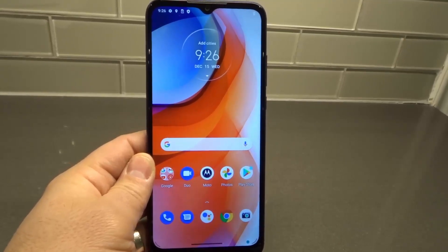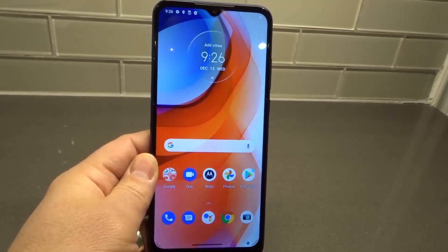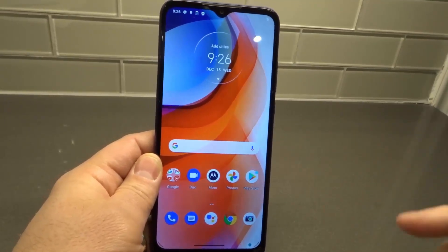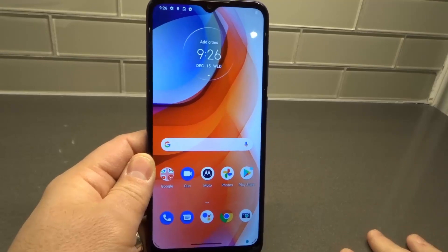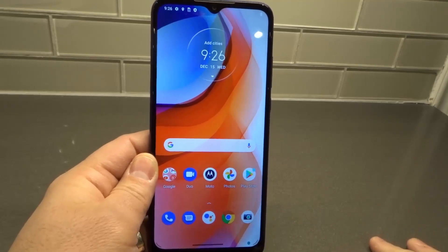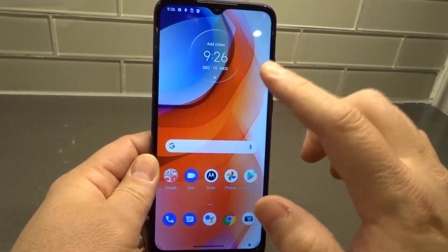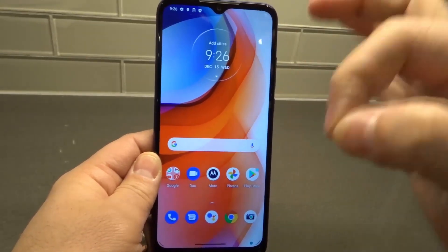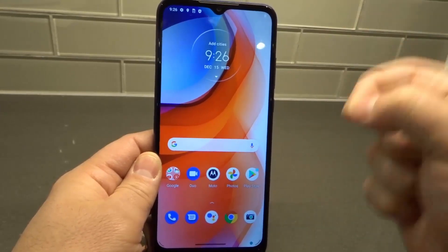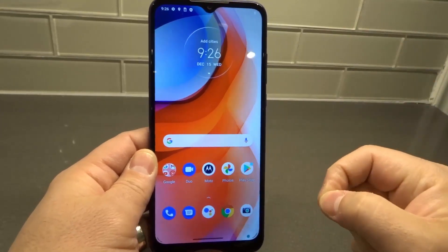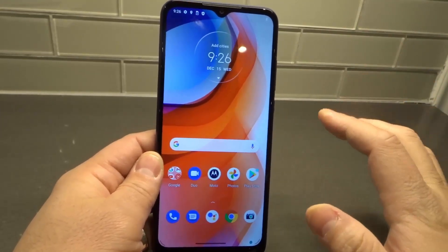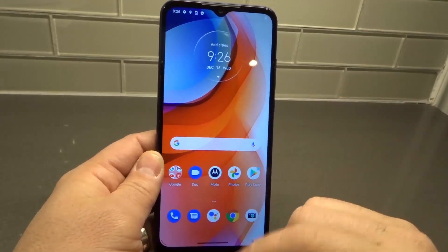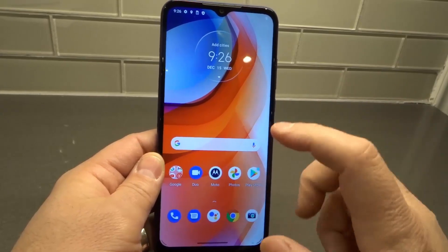Hey everybody, I'm here today to show you how to close apps on a Motorola Moto G Play smartphone. This will be a full tutorial, but also a super easy tutorial, so let's get right into the video.